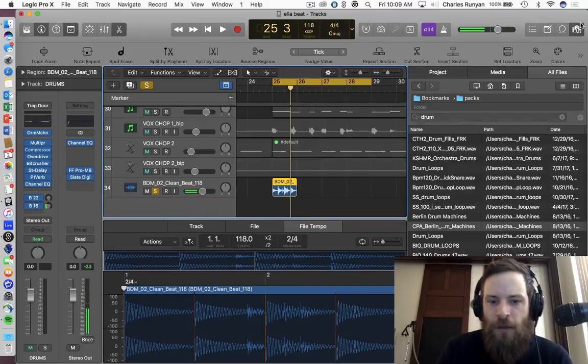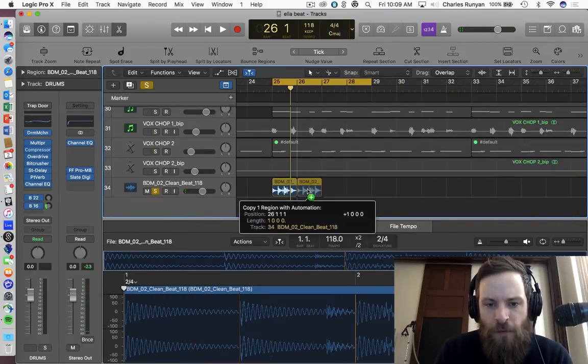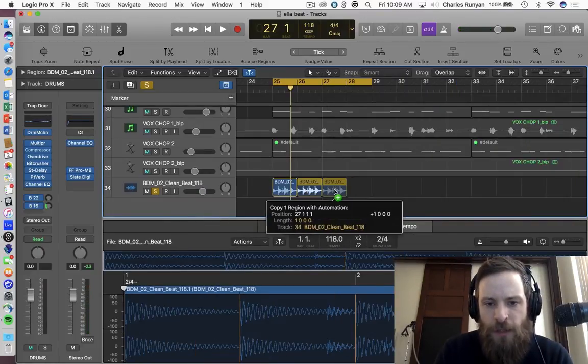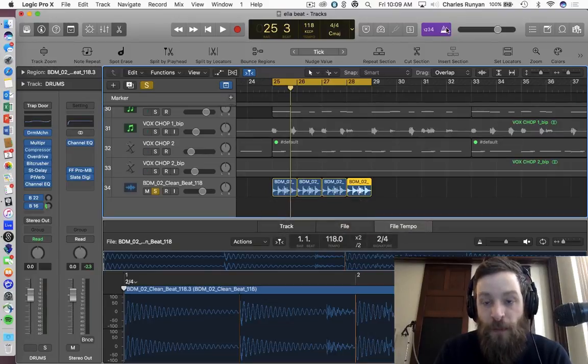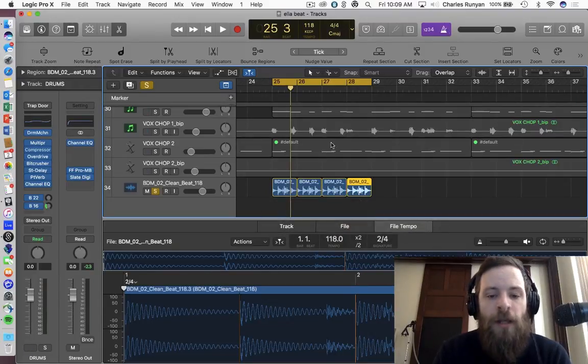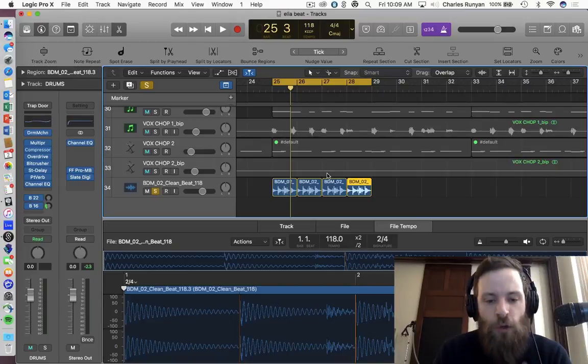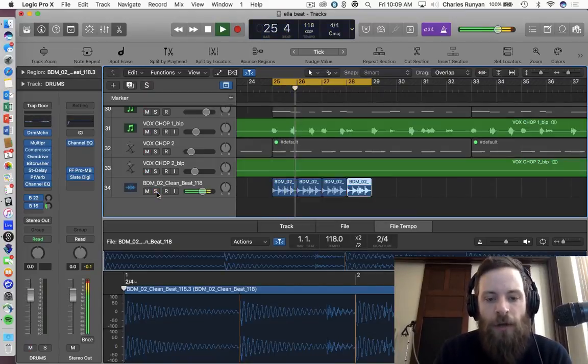And perfect. So let me go ahead and drag this in four times. And you'll see that immediately, much like an Apple loop would before 10.4, an actual loop that is not an Apple loop will now play along.